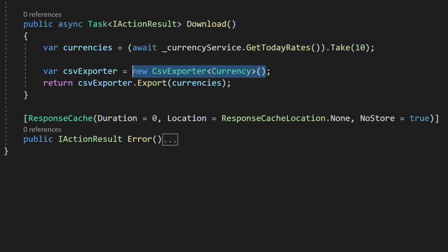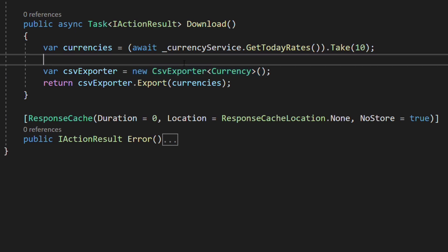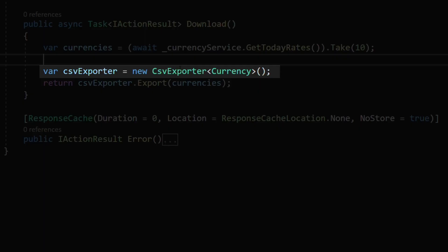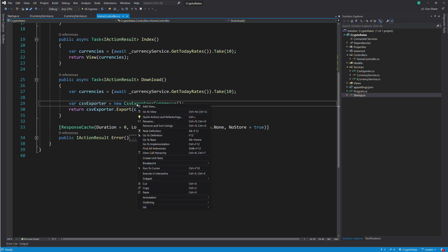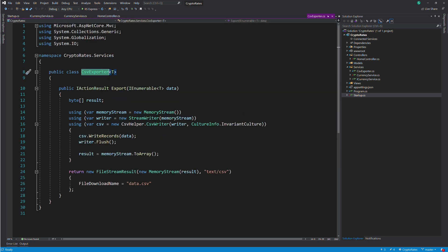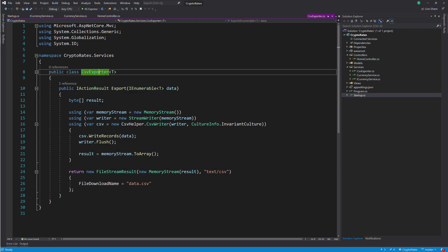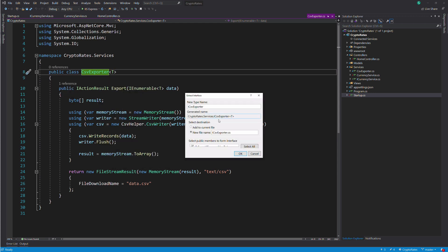We also have a coupling problem here because we are creating an instance of the CSV exporter with the new keyword. As in the previous example, let's extract an interface from the CSV exporter class. We name it ICSVExporter.